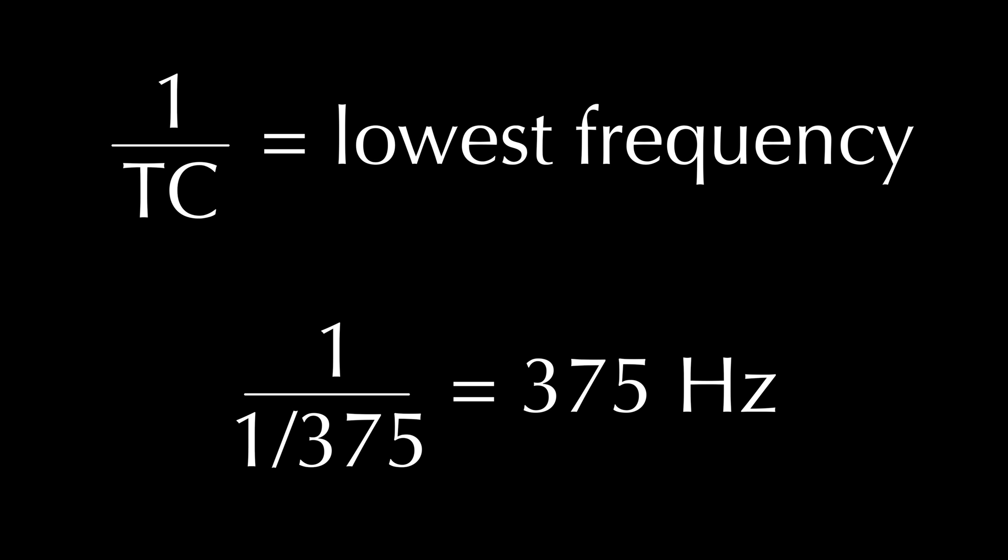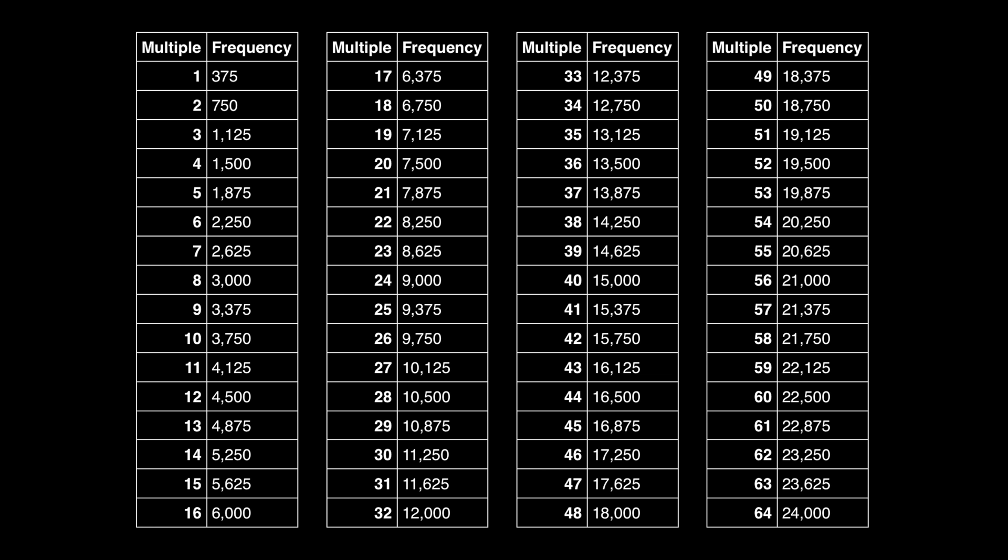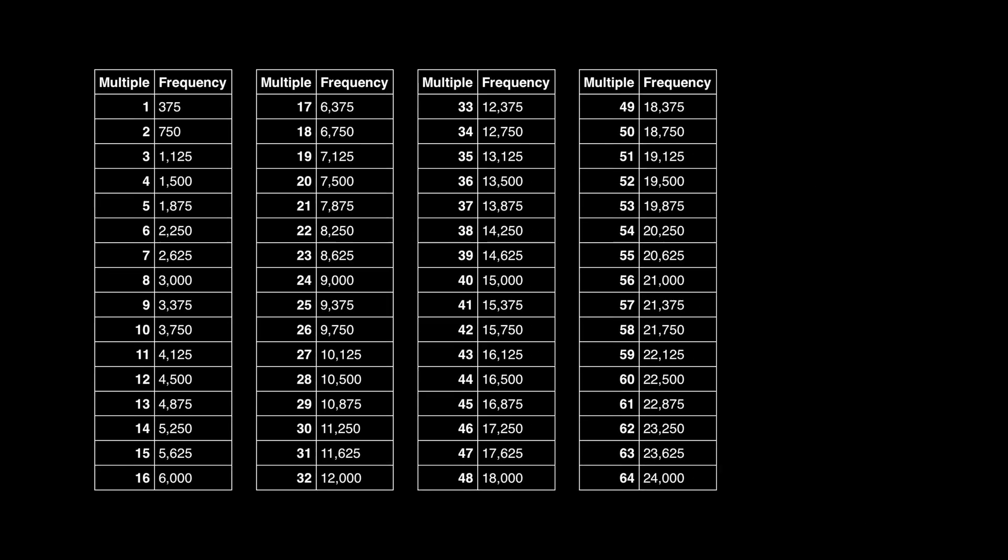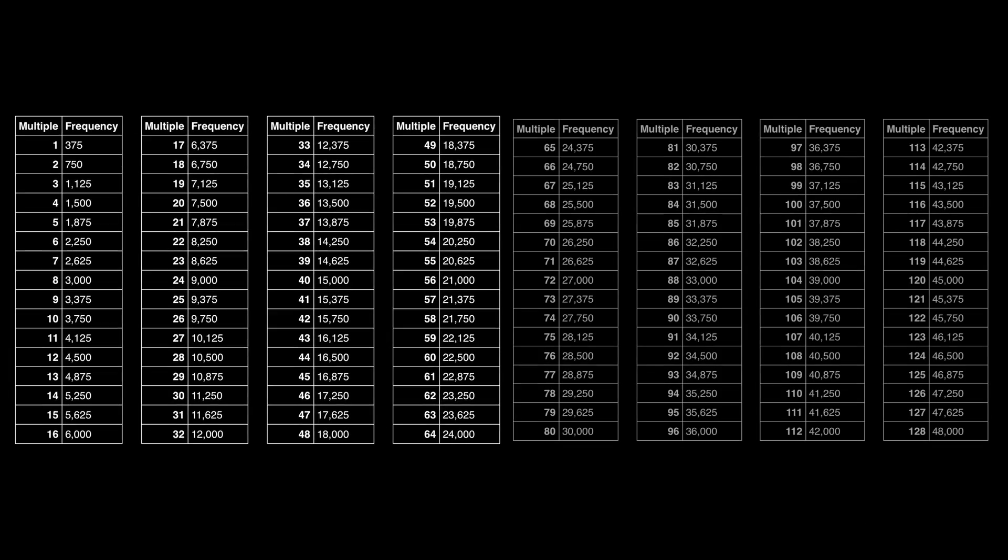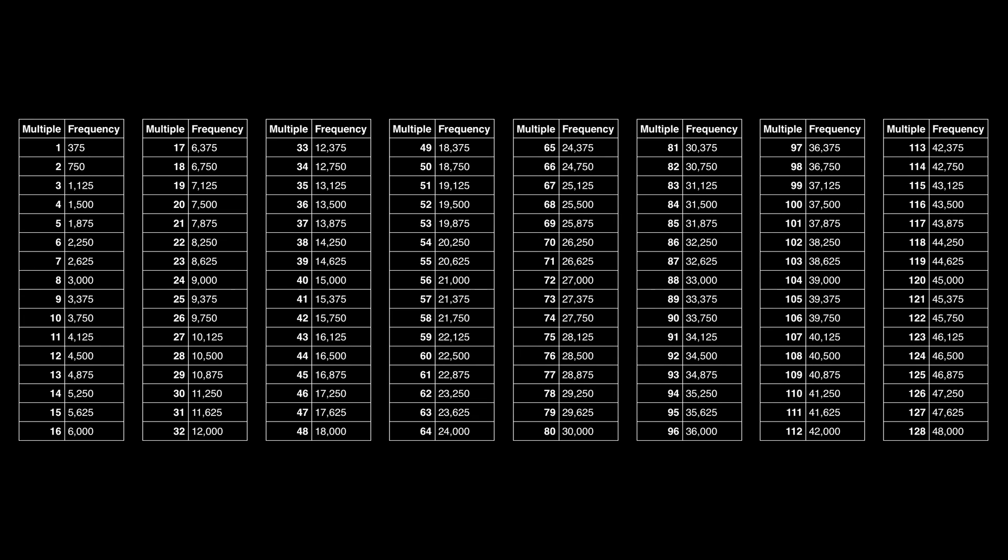From there, we can then measure multiples of 375 Hz. The number of samples that we feed into the FFT will be equivalent to the number of frequency data points that the FFT gives us back. So in this case, the FFT will give us information about 128 different frequencies, ranging from 375 up to 128 times 375, which happens to be 48,000, which is our sample rate.